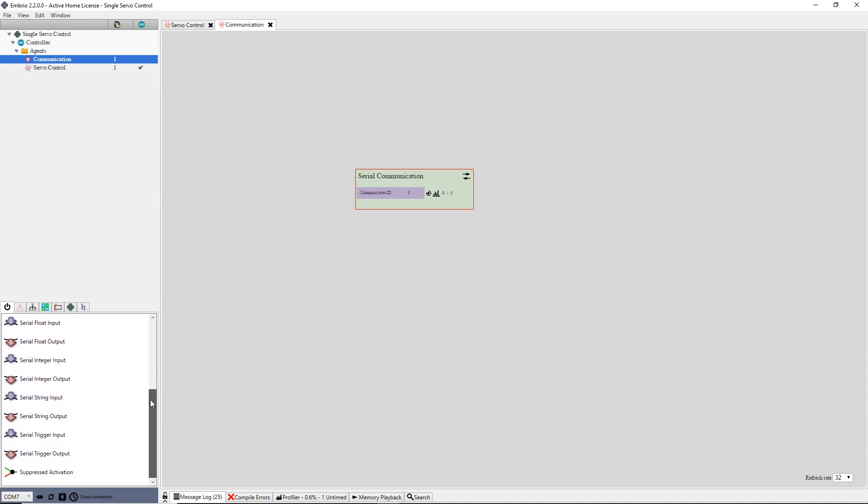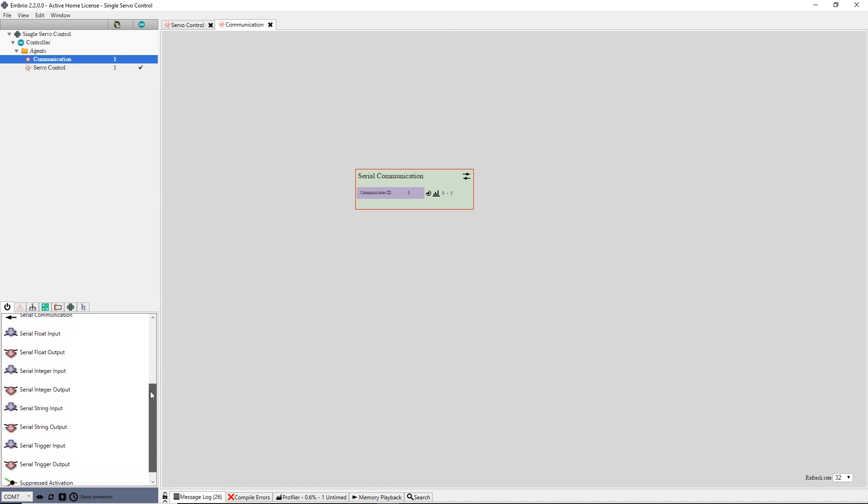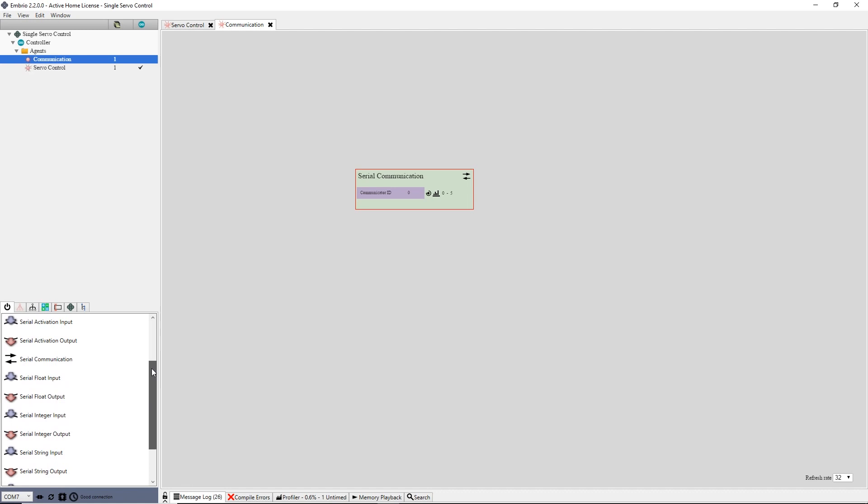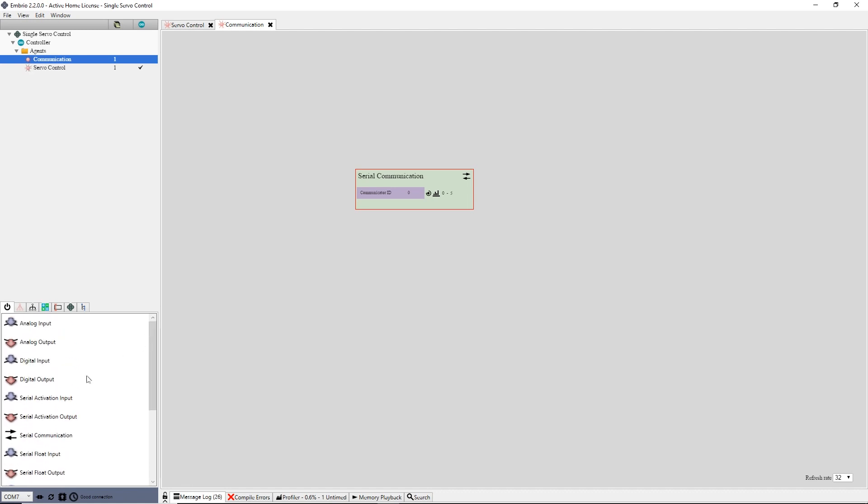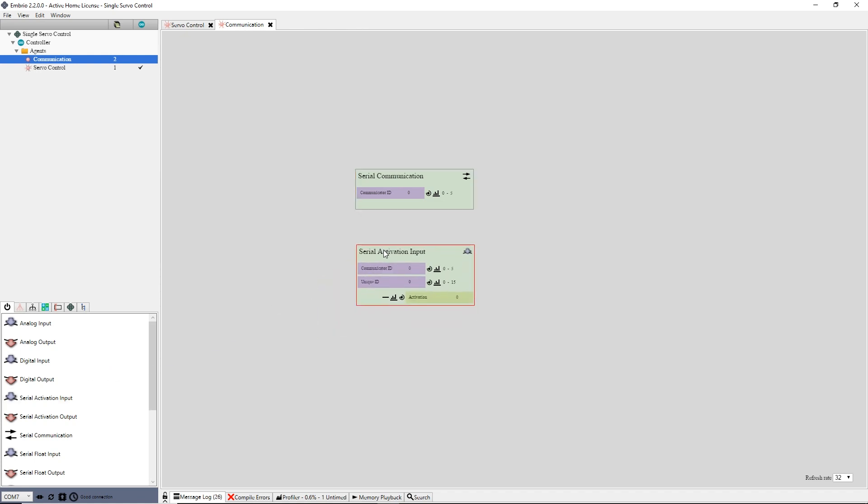Notice after adding a serial communication node to the controller, a bunch of serial communication nodes were added to the IO tab. There is an input and output for each data type. I want to add an activation input node, which the PC project will send a value to. I drag a serial activation input onto the communication agent's node screen.